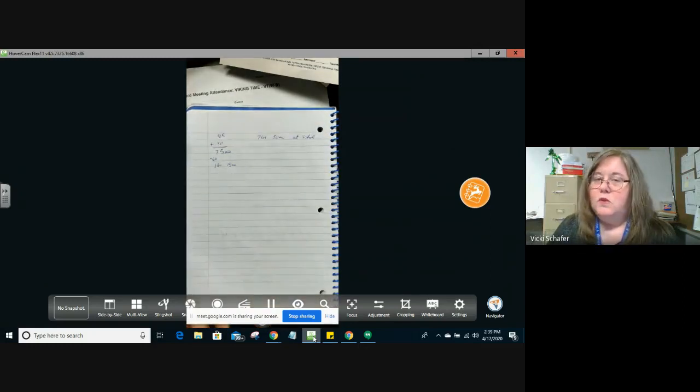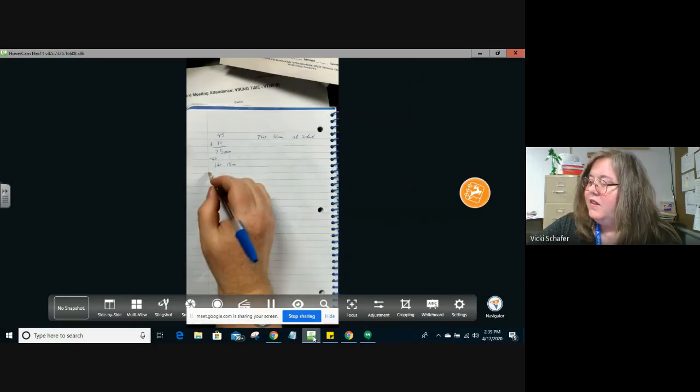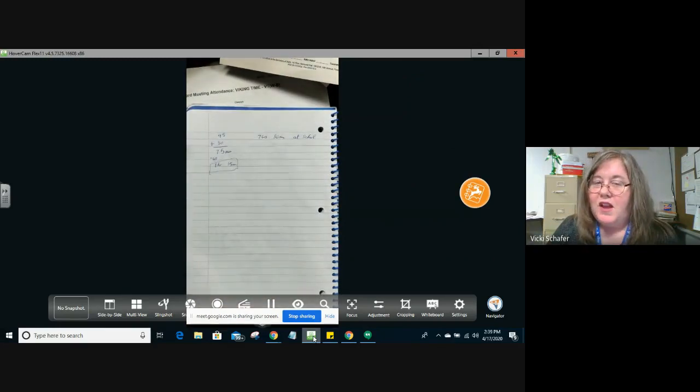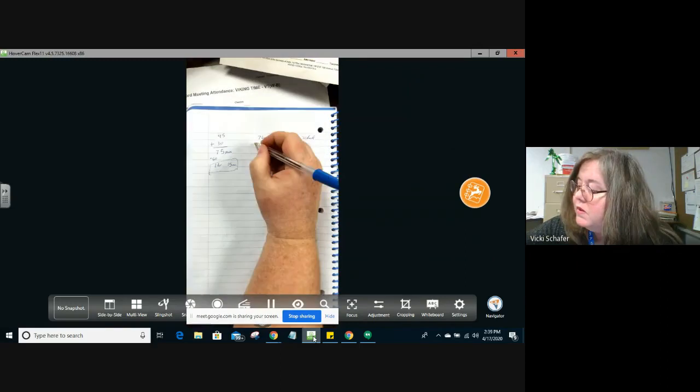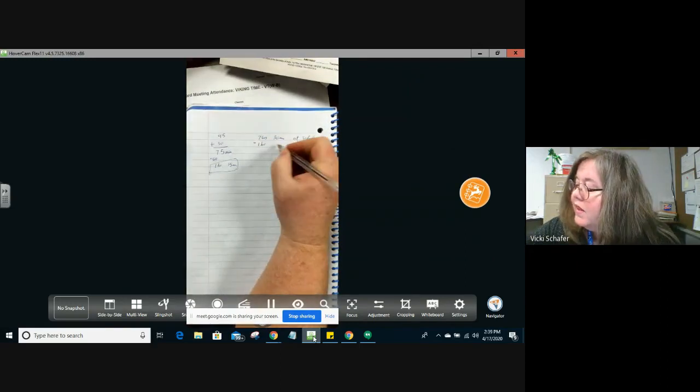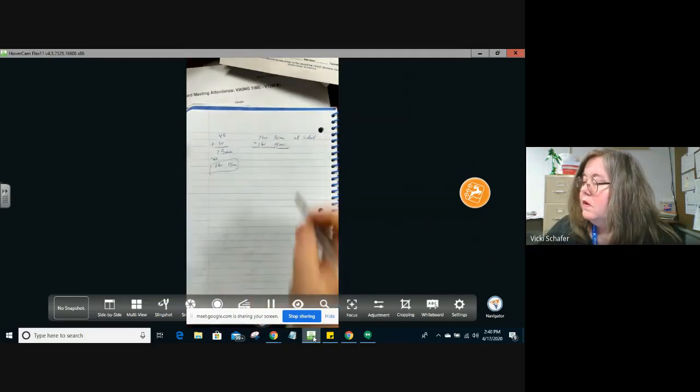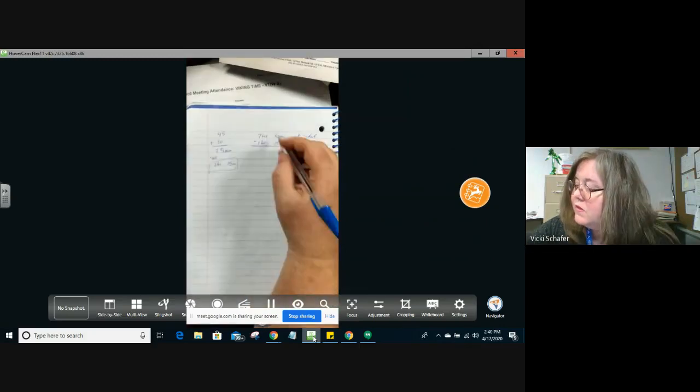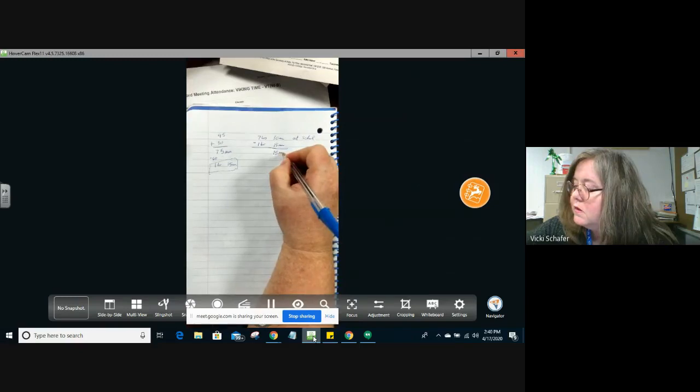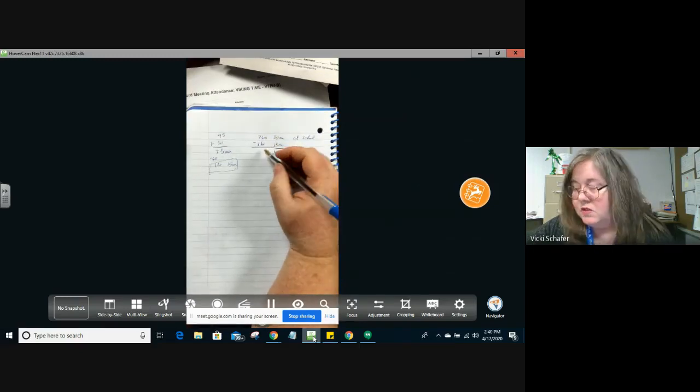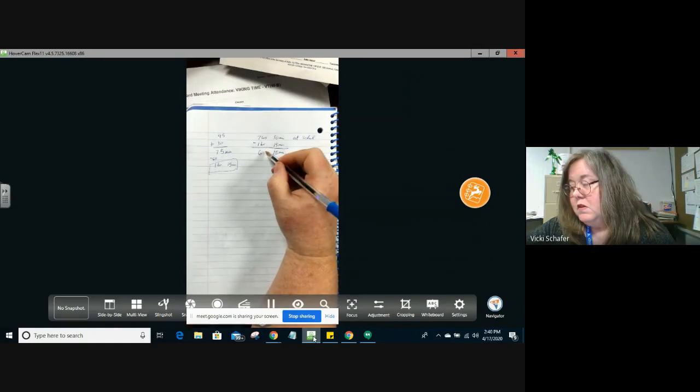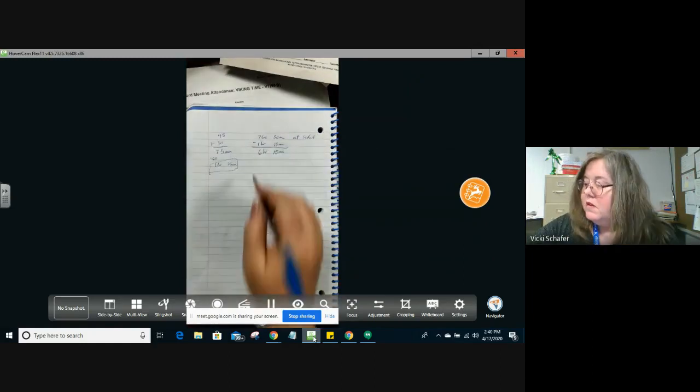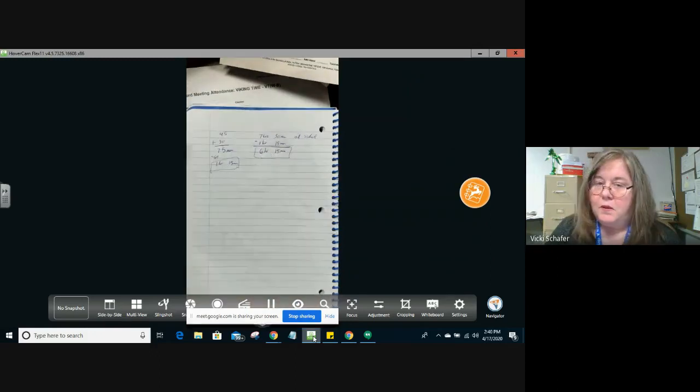So what we want to do is take away the time that he spends with adults. We are going to subtract the 1 hour and the 15 minutes. 30 minus 15 gives us 15 minutes. 7 minus 1 gives us 6 hours. This is the answer to the last problem.